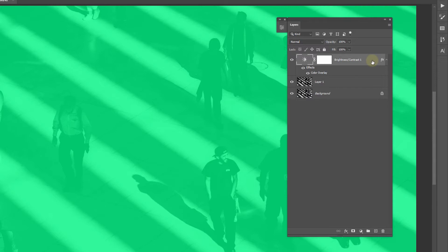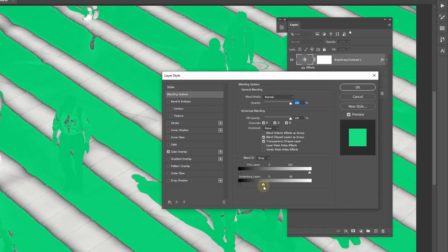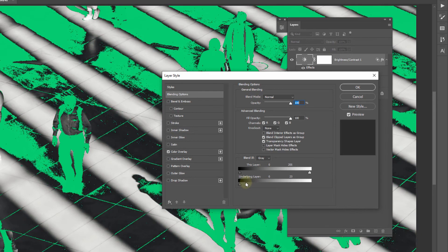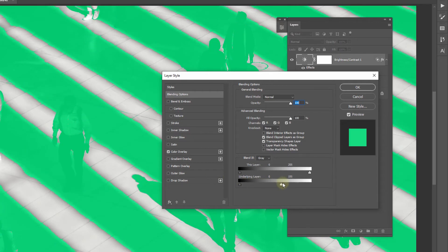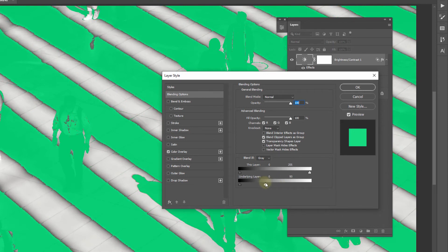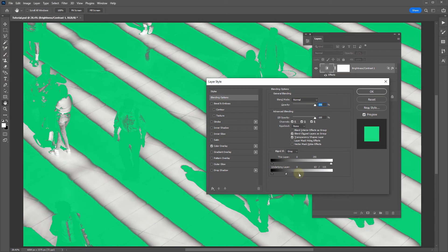Next, double-click on the layer again, and down at the bottom under Underlying Layer in the Blend If section, drag this point to the left. As you do that, it starts to remove anything within that luminosity range in the layers below, so we're only targeting the area defined between the two markers. Dragging left targets really dark areas; dragging right includes more of the luminosity range. To remove the hard edge, hold Alt or Option and click on the marker to separate it, creating a smooth transition.